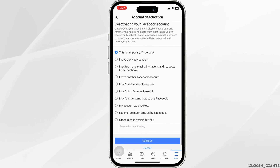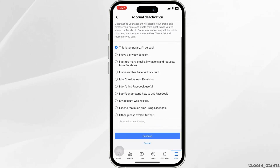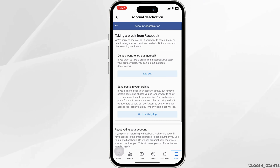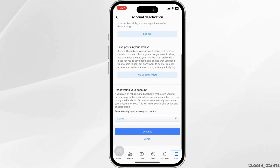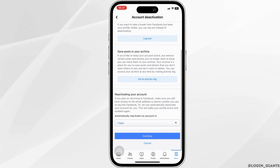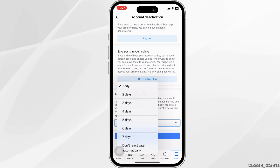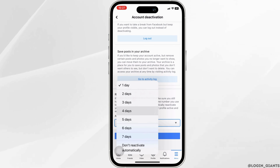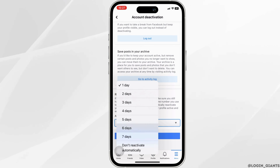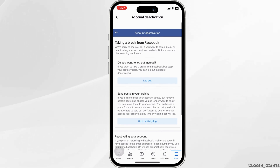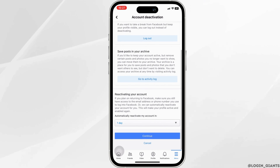For now I will just keep this as temporary. You also have an option to automatically reactivate your account — you can click any of them or click on Don't Reactivate Automatically, and then click on Continue.